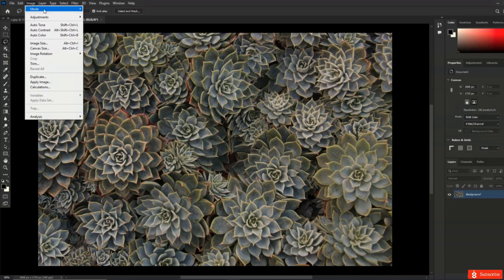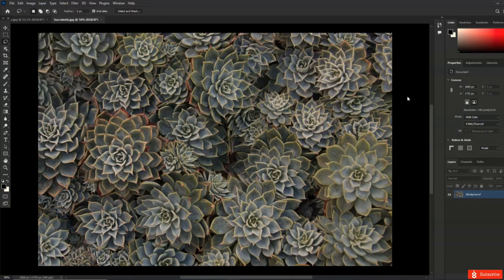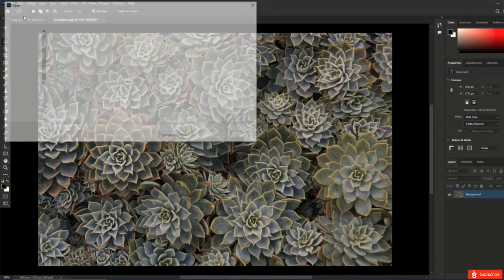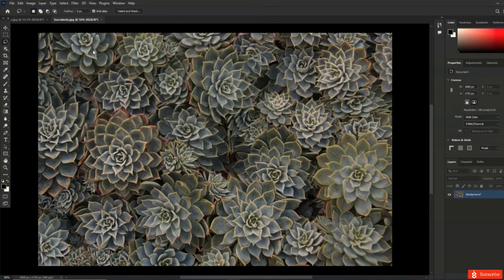In Photoshop, in addition to knowing the width and height of the document you're going to be printing, you need to know the resolution — how many pixels per inch, or pixels per centimeter, or whatever your unit of measurement is — that you need to print the quality you want. The quality you want is going to depend on the line screen you're going to be printing to. On press, the line screen is heavily dependent on the quality of the ink and the paper, partly due to what's called dot gain.